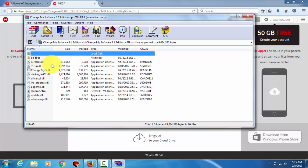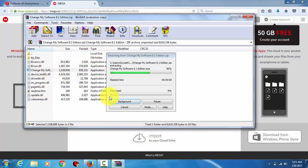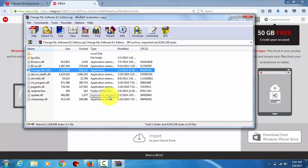Here all the folders are there. This is the main program which can change the software. Let it open.